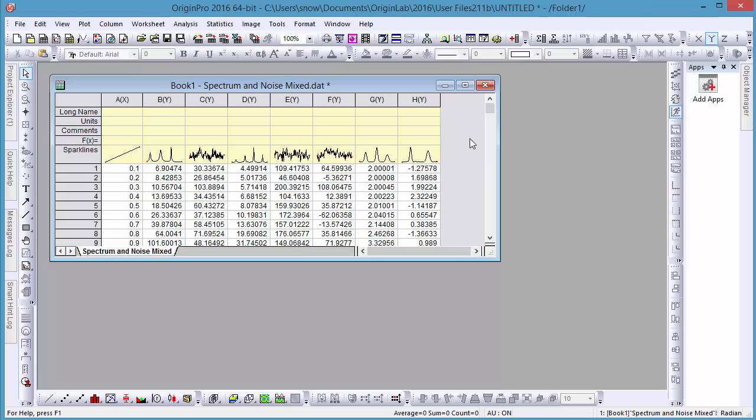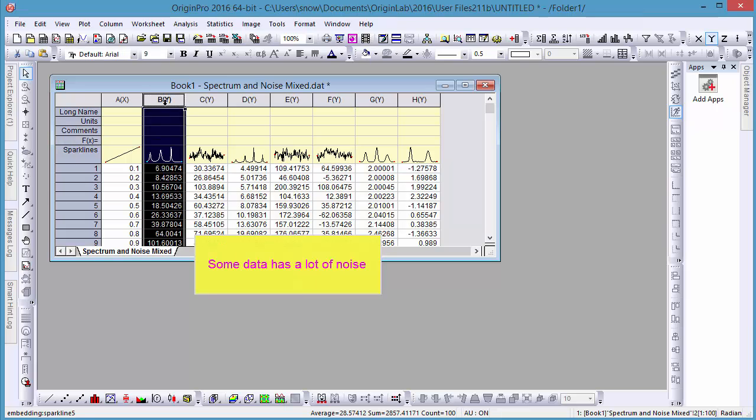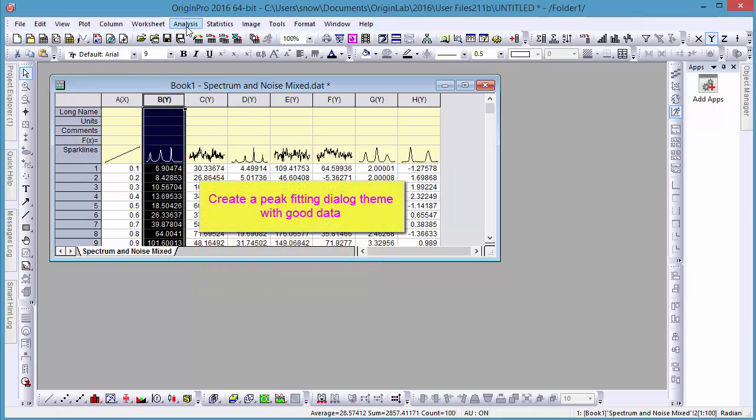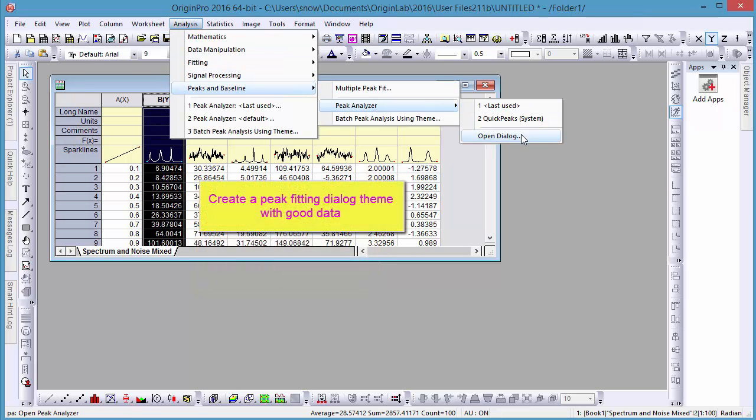In our next example, we have a worksheet of data with a significant amount of noise. In order to better understand what this data shows, let's create a dialog theme for the Peak Analyzer tool.